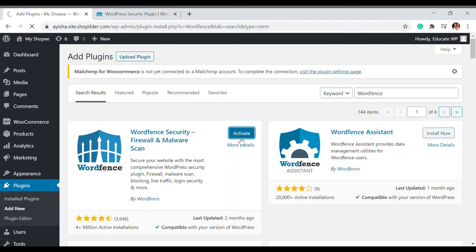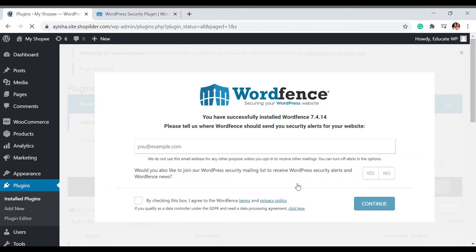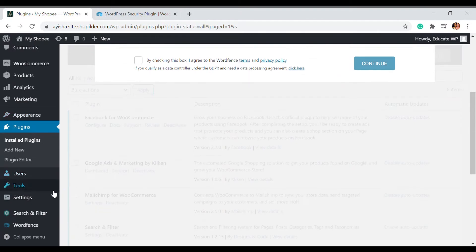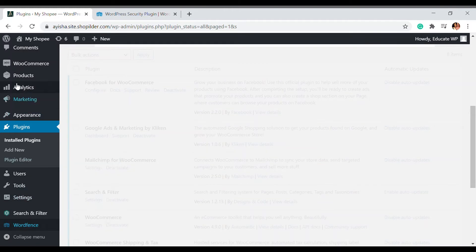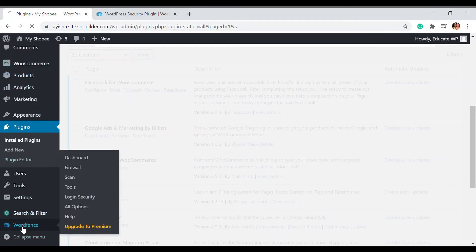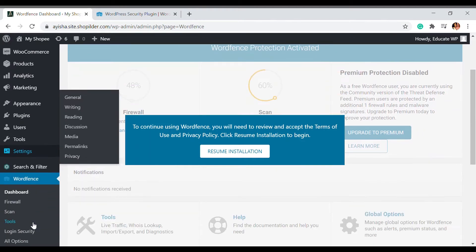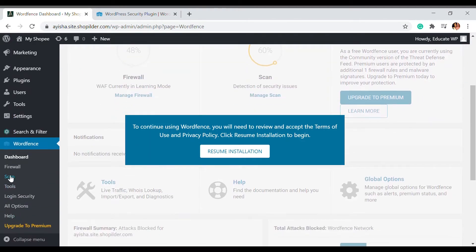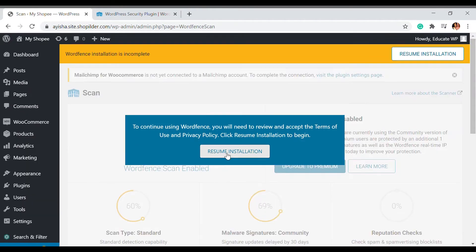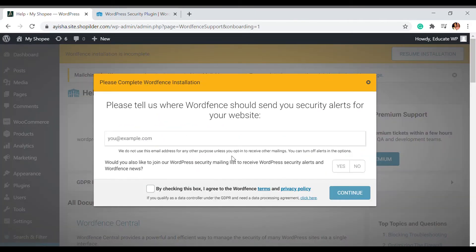I have just installed and activated the plugin. You can choose to ignore that. In this dashboard you'll be able to see the Wordfence option over here. We're going to go to scan. We have to install this. I'm going to enter my email address.